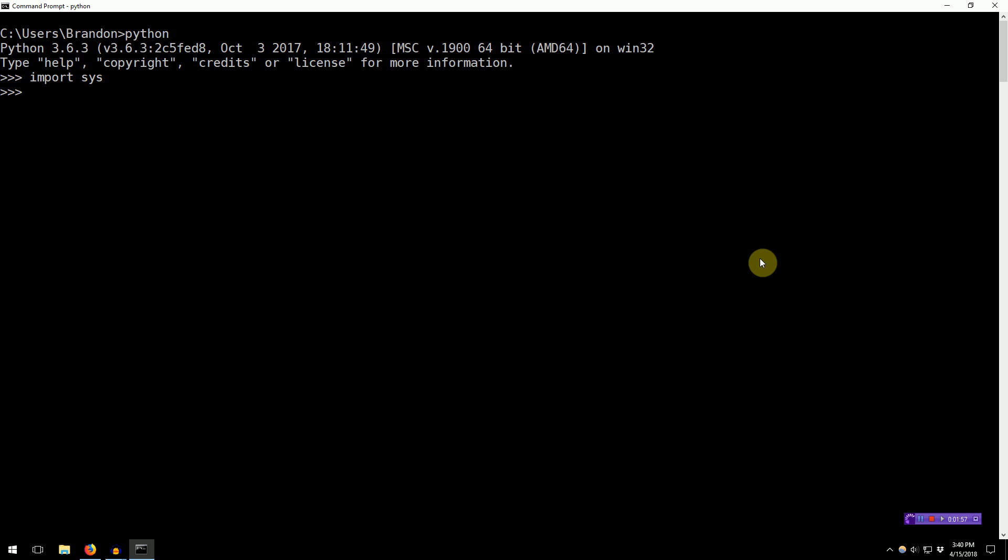So, Sys is a module. And modules are basically just a list of key value pairs. And usually, the keys are strings and the values are functions or maybe they're constants. So, you know, strings or integers.